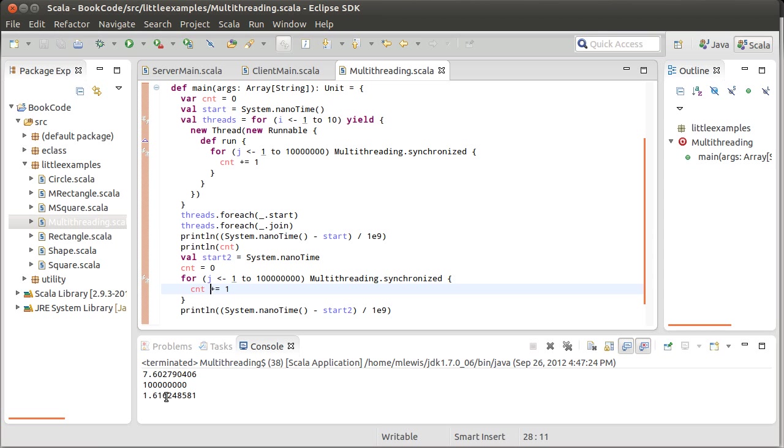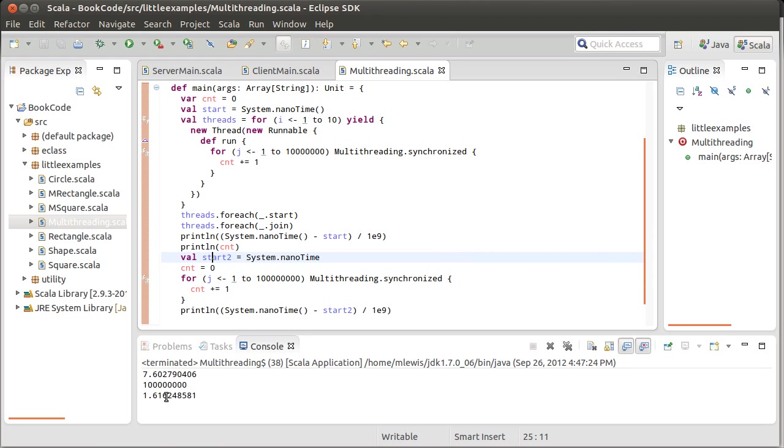But clearly doing this synchronization is a bit of a problem in that you can actually multi-thread your code and make it run slower. So while synchronization prevents you from having race conditions, it can actually slow down your code. And it gets worse than that. There's another problem with synchronization.